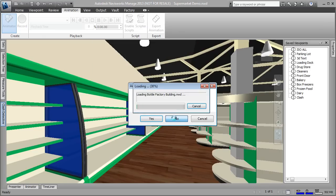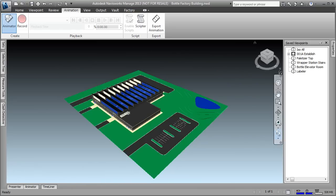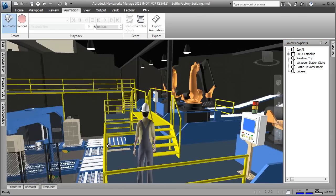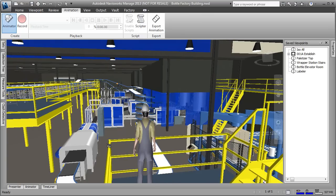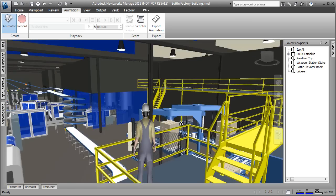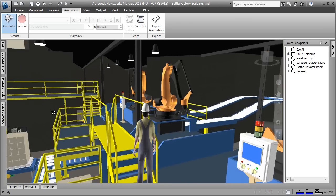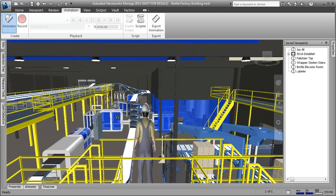I certainly want to focus on factories today, and this is an example of an entire bottling factory. I'm going to hop in here and stand on top of a palletizer and take a look around. You can see just how immense this factory actually is — all the conveyors — and Navisworks does an amazing job of allowing me to deal with data this large, far beyond what a typical CAD system could handle.